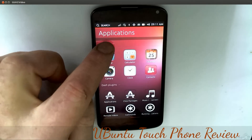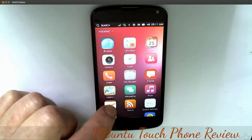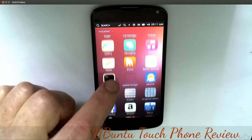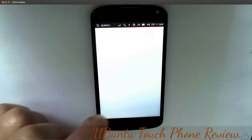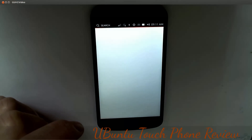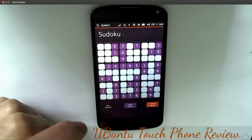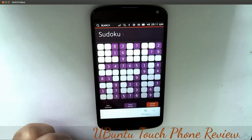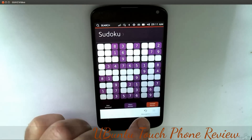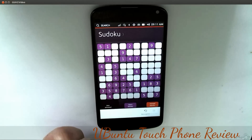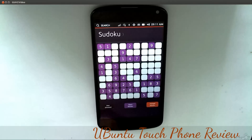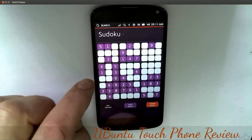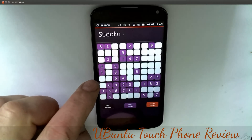Now we look at installed apps and I'll open a few. The Sudoku one is quite good - you can scroll up, click New Game, and just tap anywhere to start a new game. If I want to get back to the home screen, I just swipe from the left.